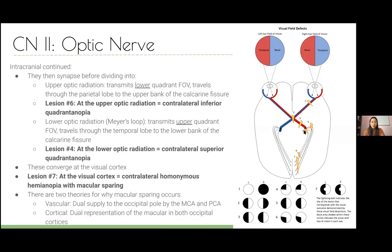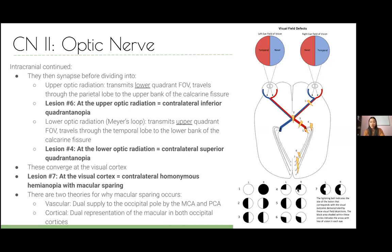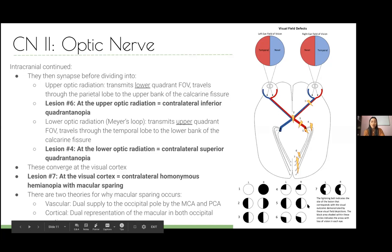From the optic tract, the pathway splits into upper and lower optic radiations. The lower radiation does a loop called Meyer's loop. Everything is reversed again: the upper radiation transmits the inferior field of view and the lower radiation transmits the upper field. So a lesion in the right upper optic radiation causes a defect in the left lower visual field — a quadrantanopia because only a quarter of vision is lost.